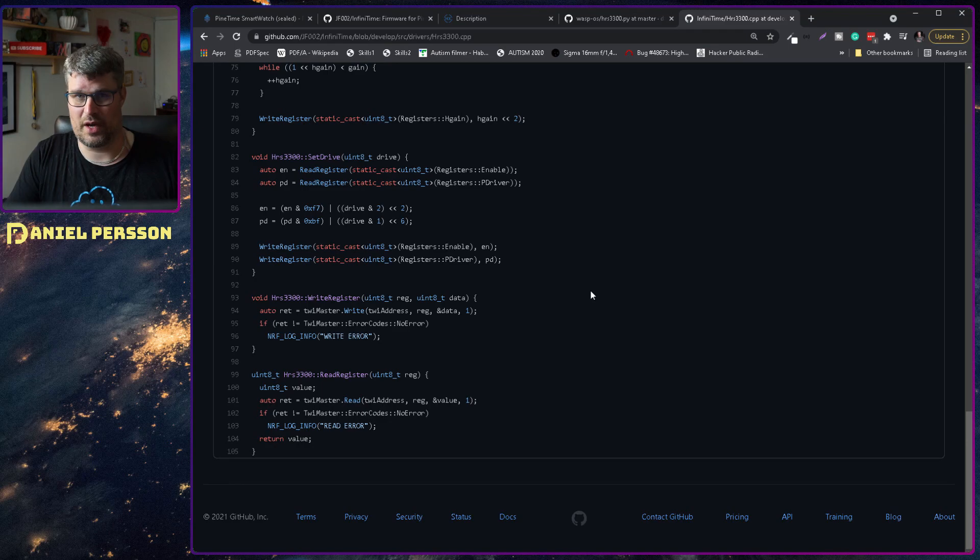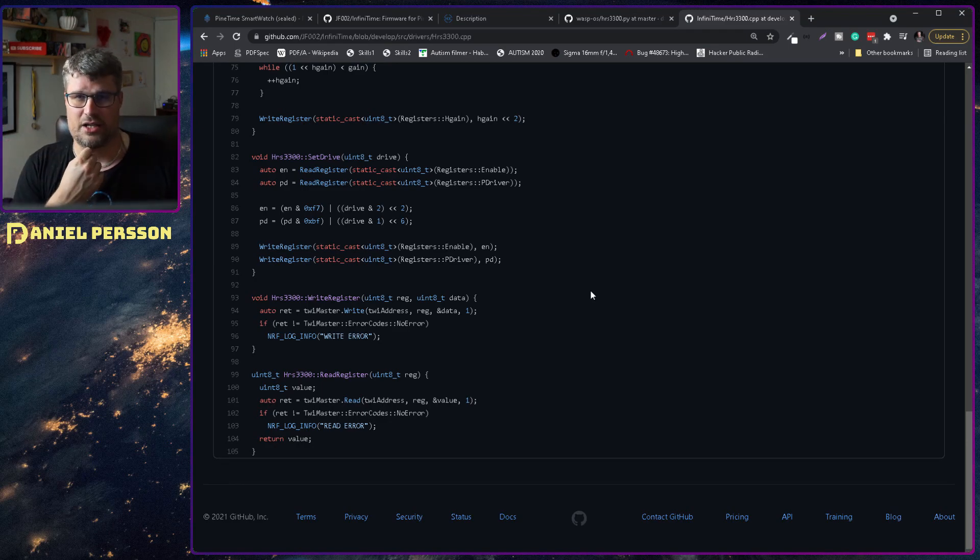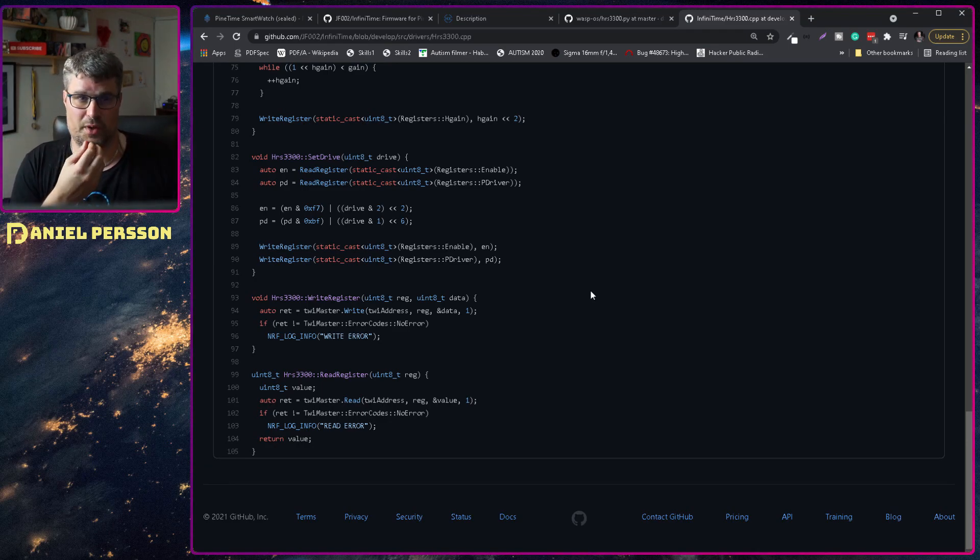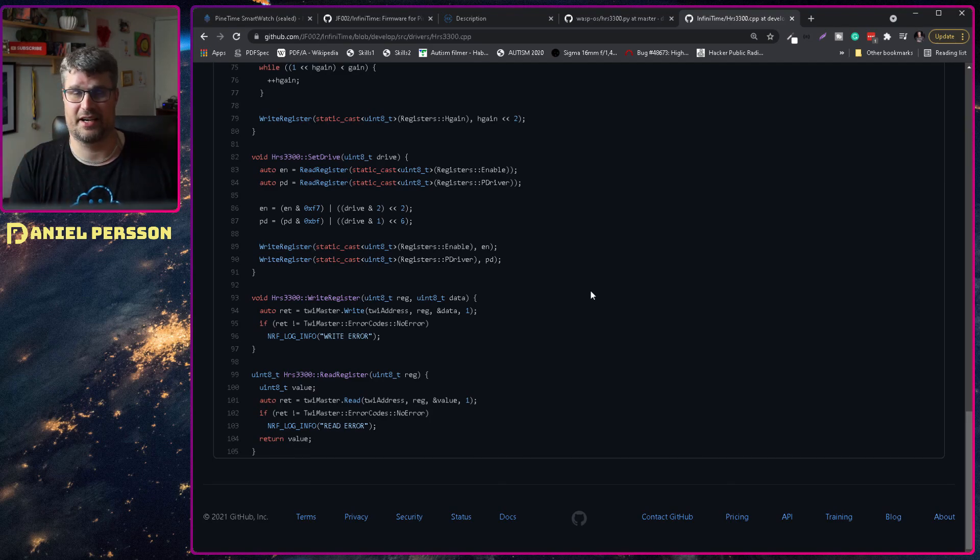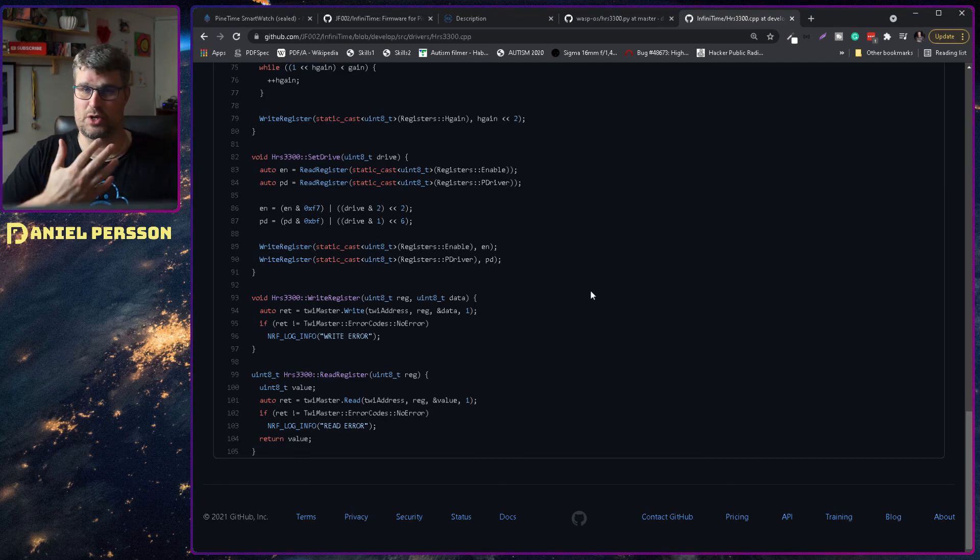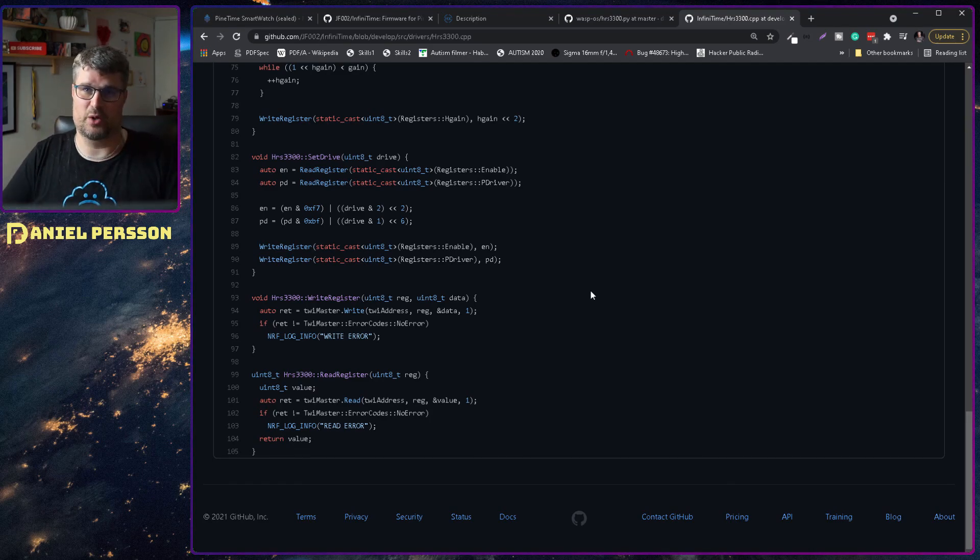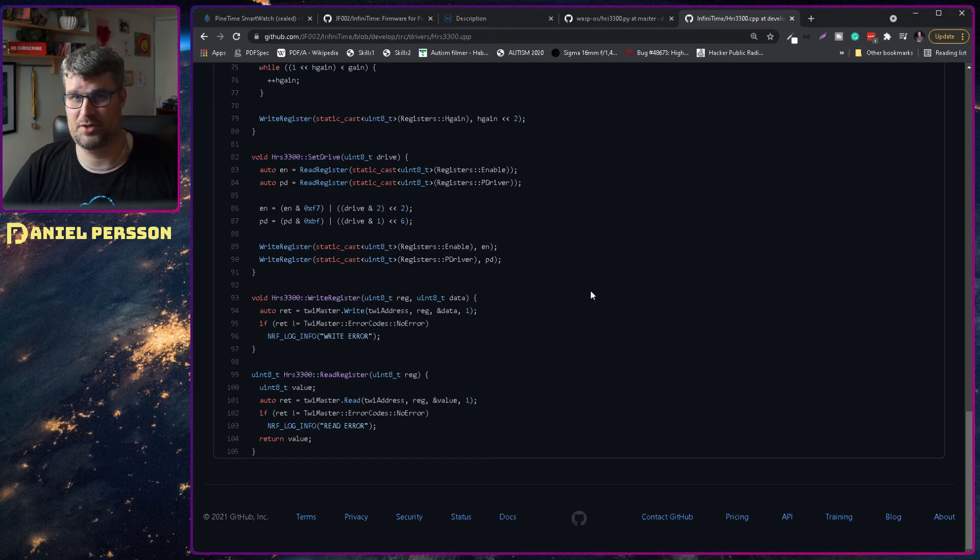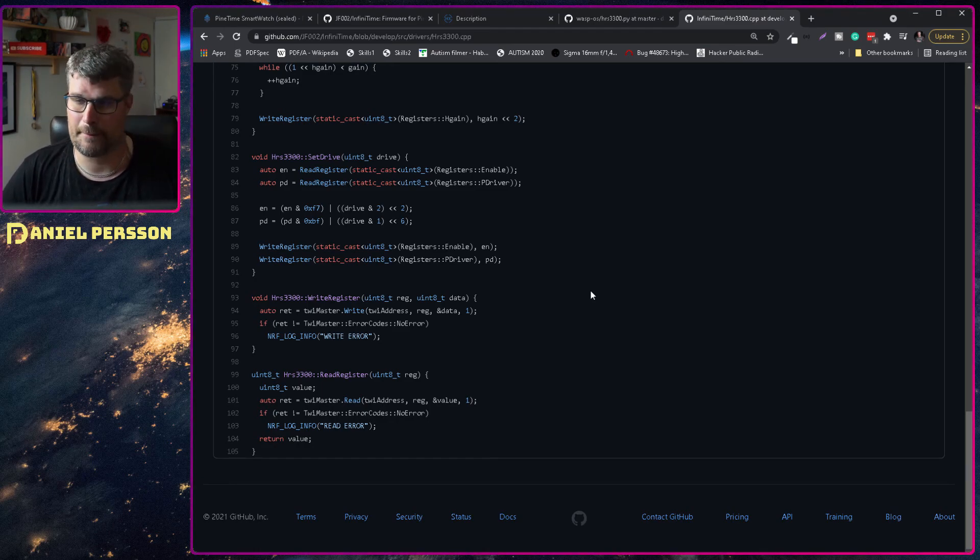But if you export that regularly, you should be able to create statistics about your heart rate or about how many steps you walk and so on.